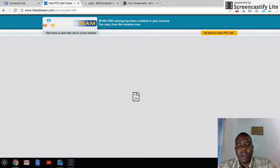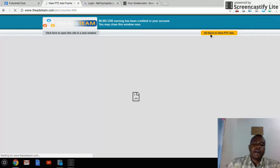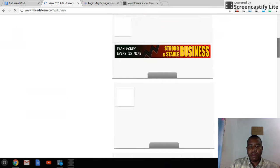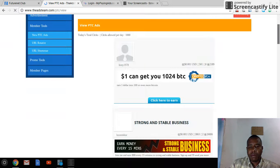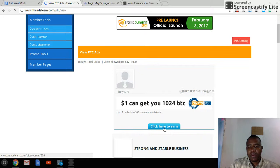I've earned US$0.001 — you are earning half a credit to your account. Then you close the window and go back to the PTC section. That's basically it: you go there, click 'Click here to earn,' and watch for 10 seconds.